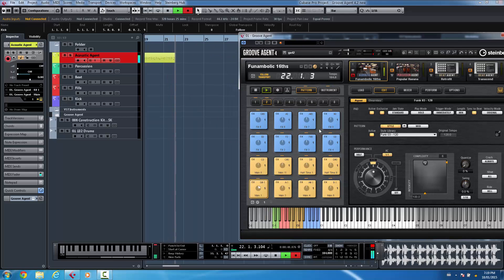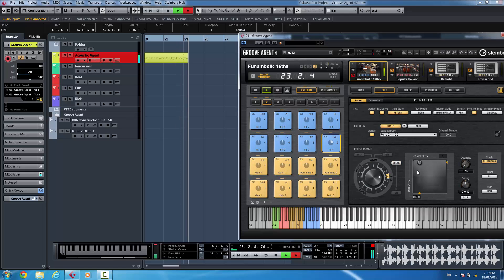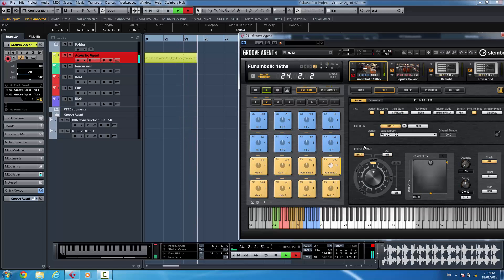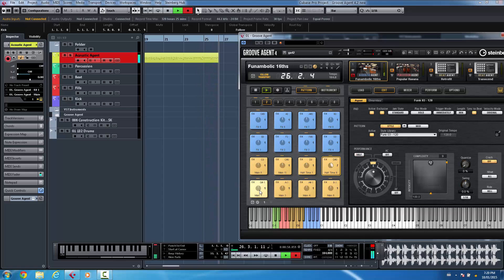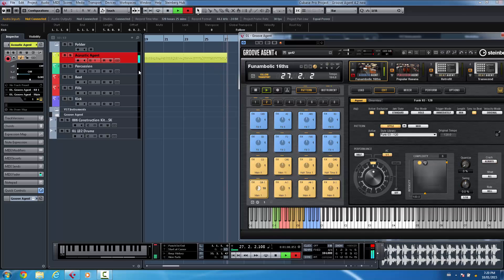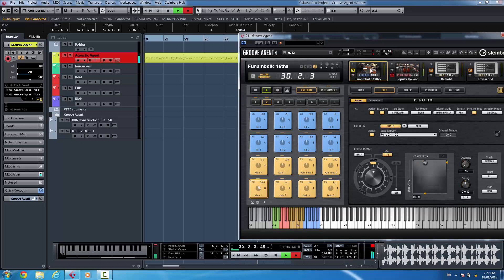So if I want to do a drum fill, or switch to a Halftime, and let's say I want to switch to my Percussion Agent now.